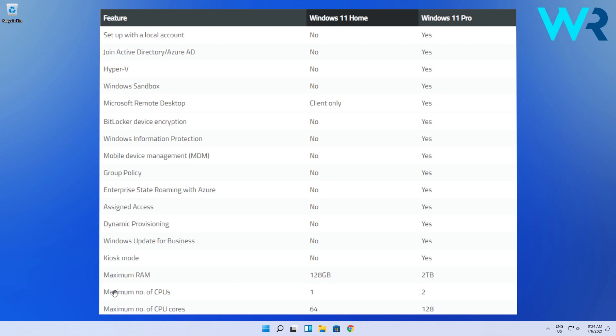Also, the maximum number of CPUs is doubled in Windows 11 Pro, so you can have up to 2 CPUs. And when it comes to CPU cores, you can have up to 128 CPU cores over the 64 CPU cores in Windows 11 Home.